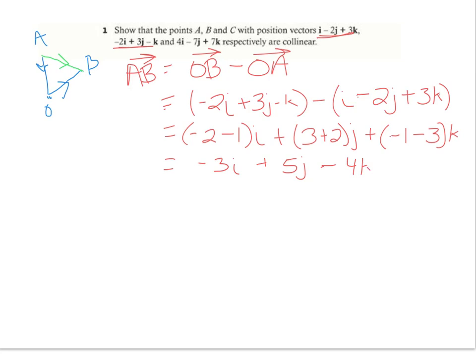So my vector AB is going to be represented by negative 3I plus 5J minus 4K. Now I want to find vector AC.